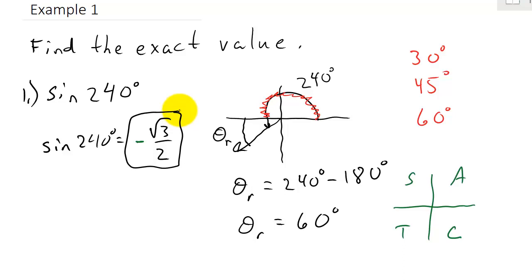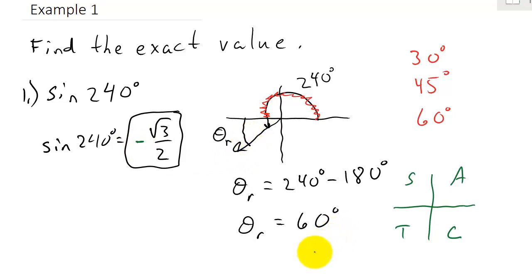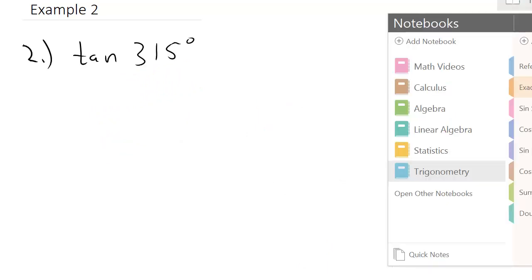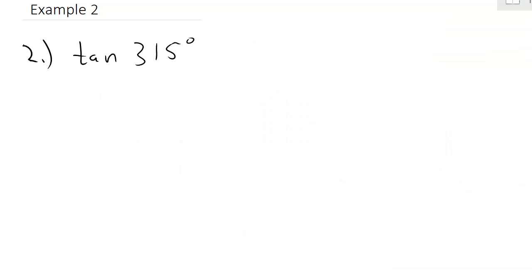What you're doing when finding reference angles is using the reference angle to get the value, and then determining whether the sign is positive or negative based on which quadrant you're in. That's basically what we're doing when finding the exact value using reference angles. Let's take a look at another example: tangent of 315 degrees.